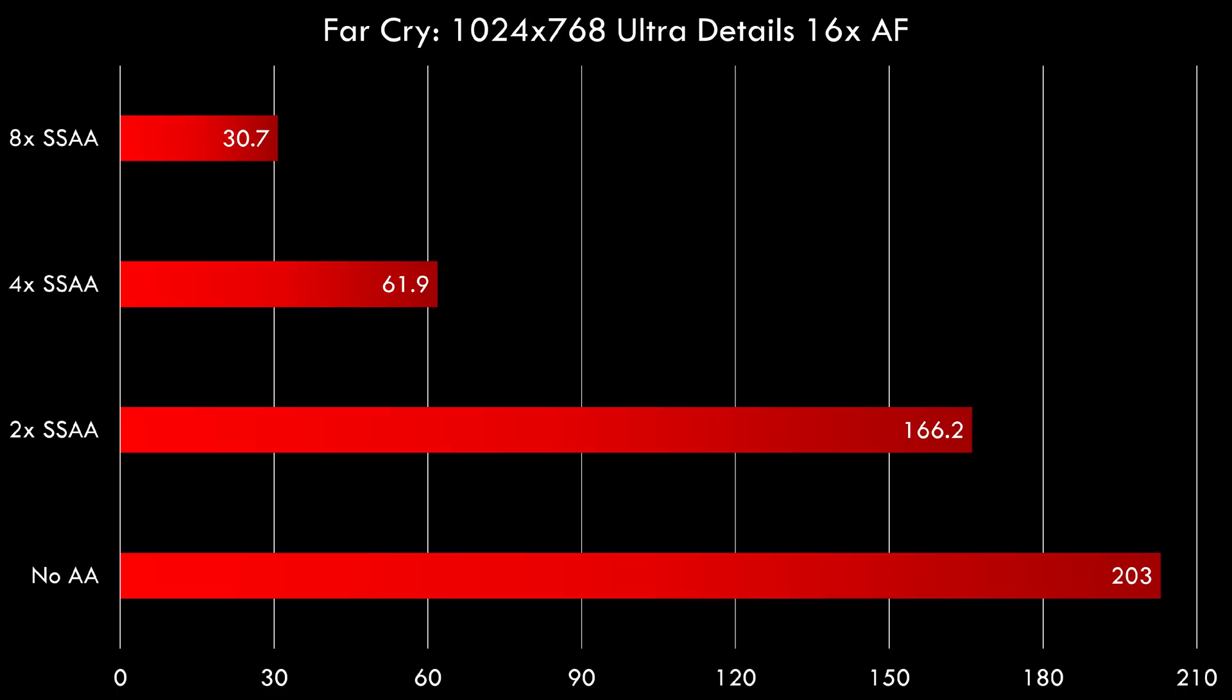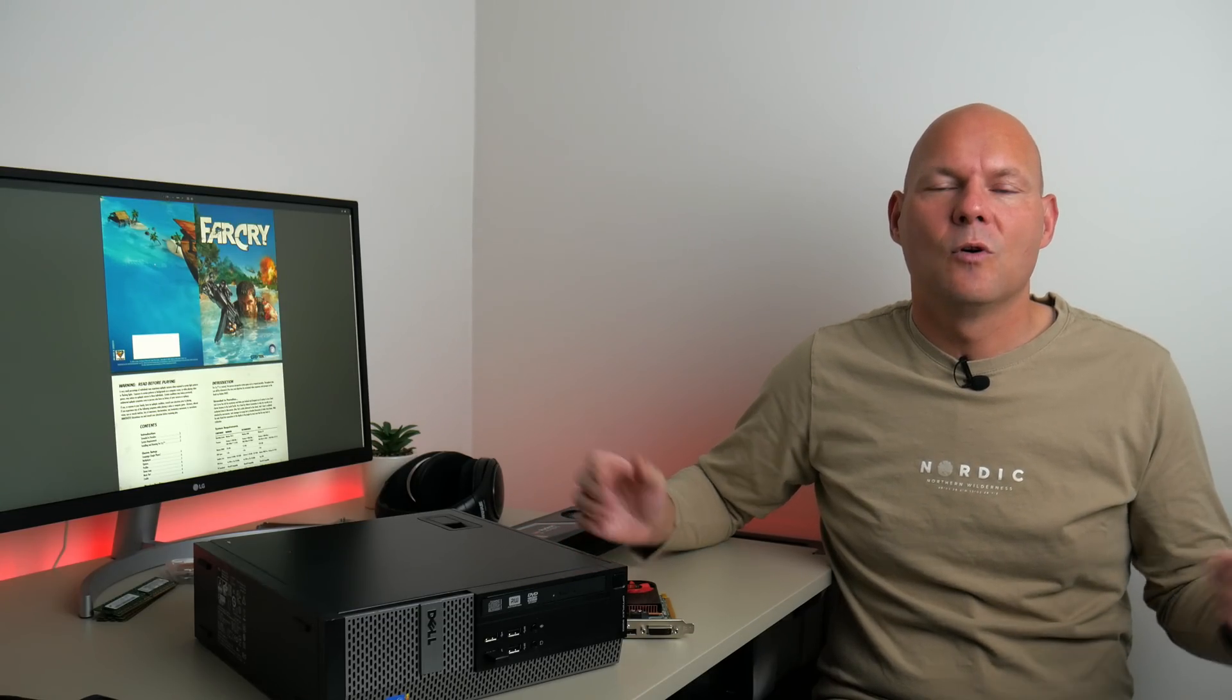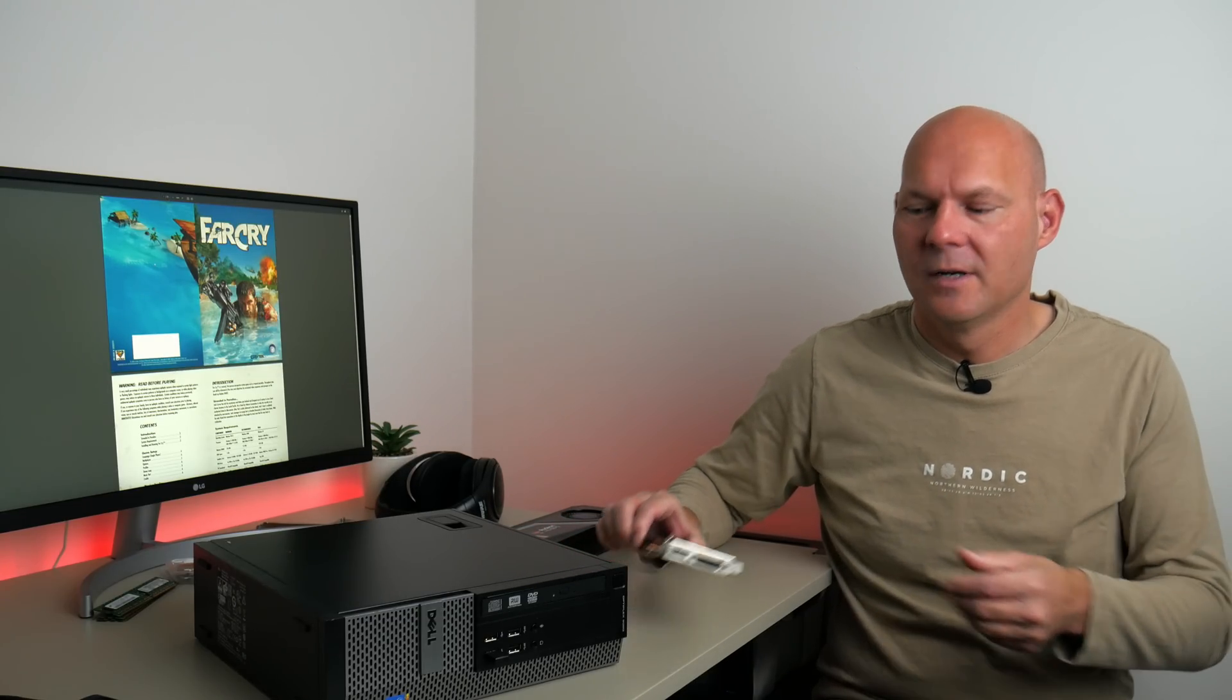And at 8x super sampling this video card is not fast enough, we're only getting 30.7 fps. So the more recent the game is, the more demanding the graphics settings are, you need a more powerful video card.